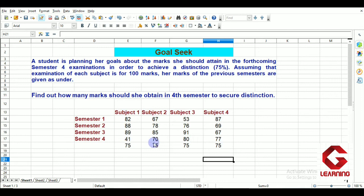In this way we can use the Goal Seek option of OpenOffice Calc. This fifth topic of Session 1 of Unit 2 is ending here, and the next topic will be covered in the next video.